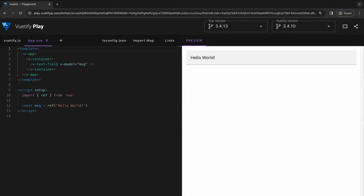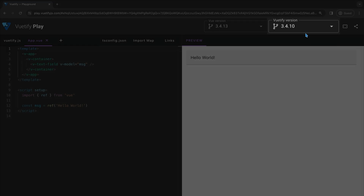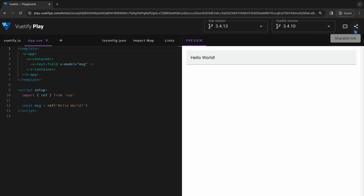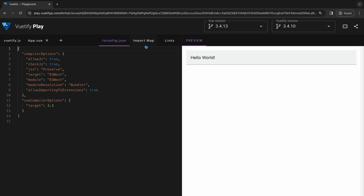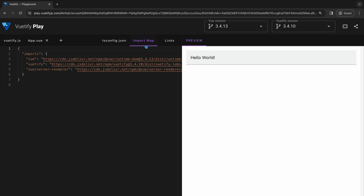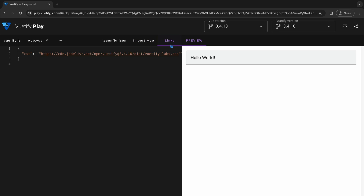The Vuetify Playground is an interesting addition to Vuetify 3. It is a digital sandbox that allows you to experiment with Vuetify components in a live environment without any setup. The Vuetify Playground comes with several features: a version selector that allows you to switch between Vue and Vuetify versions, a share button that generates a shareable link, config files that include Vuetify config and TS config, an import map that displays all the packages currently imported in your app, and a links tab that allows you to view all the links present in your app.